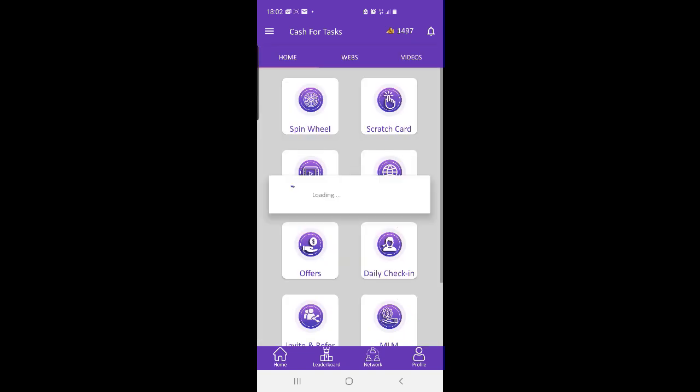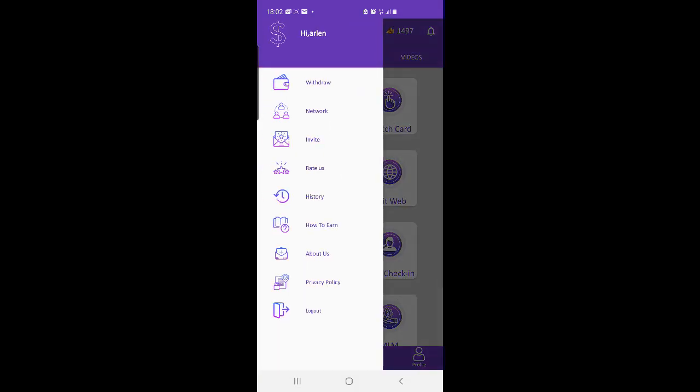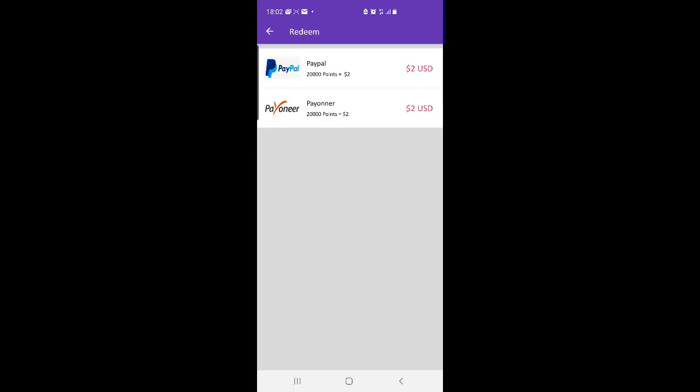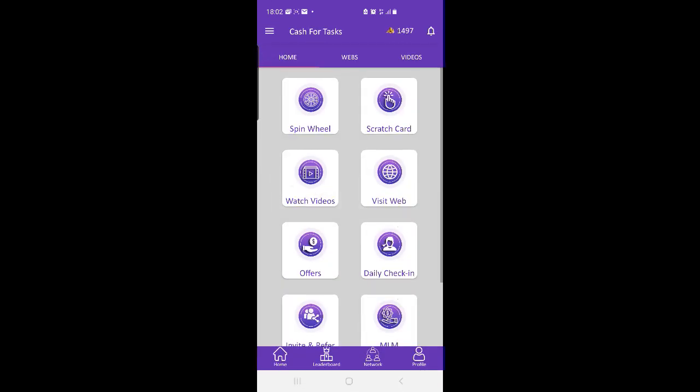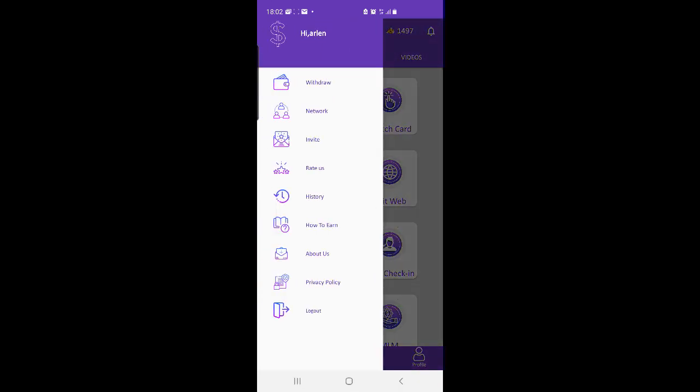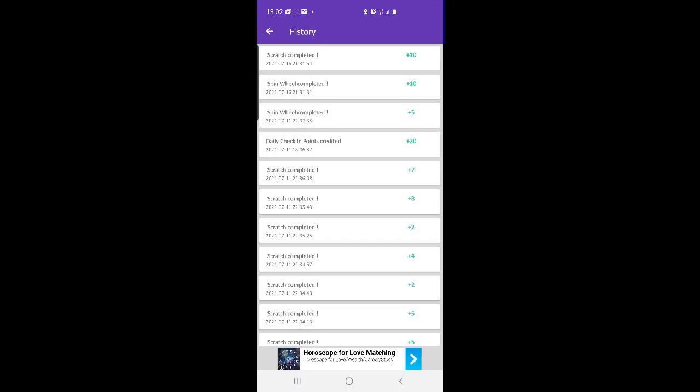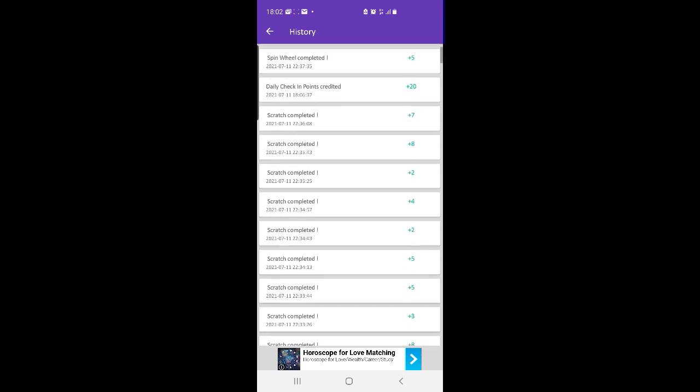Things you can do in Cash for Tasks app to earn points, key features of Cash for Tasks: spin a wheel, scratch cards that give you a lot of points, daily bonus for being active, watching videos, refer friends, and a lot more easy tasks that give points.